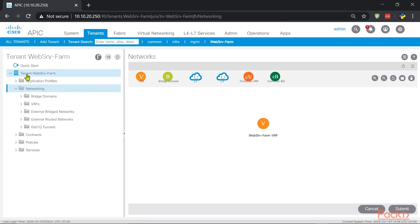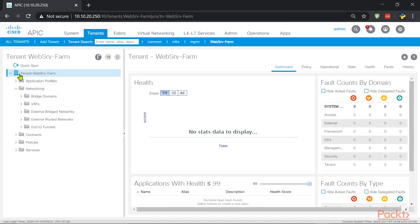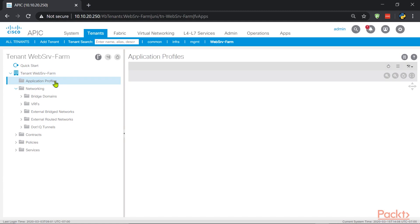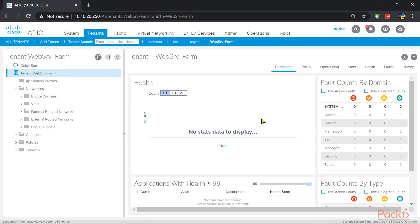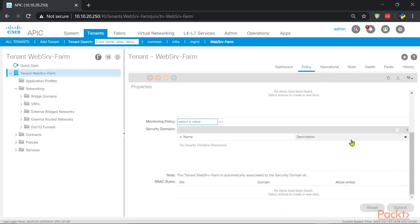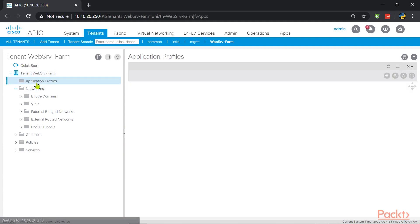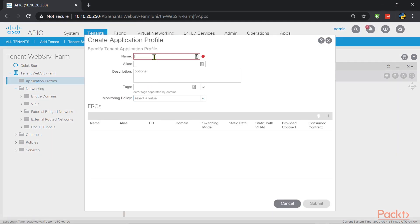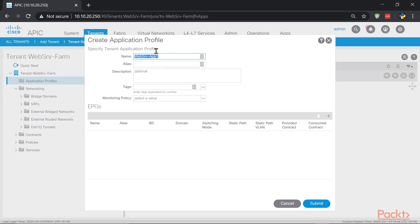When you first enter your tenant, you'll see the root section — the tenant itself — and below it the application profiles section, which is where we create the application profile from the presentation. If you click the tenant you can see the dashboard and the policies applied at the tenant level. Now let's create the application profile: right-click, Create Application Profile, name it 'web-srv-app-one'. We have App One with a couple of web servers classified inside it.